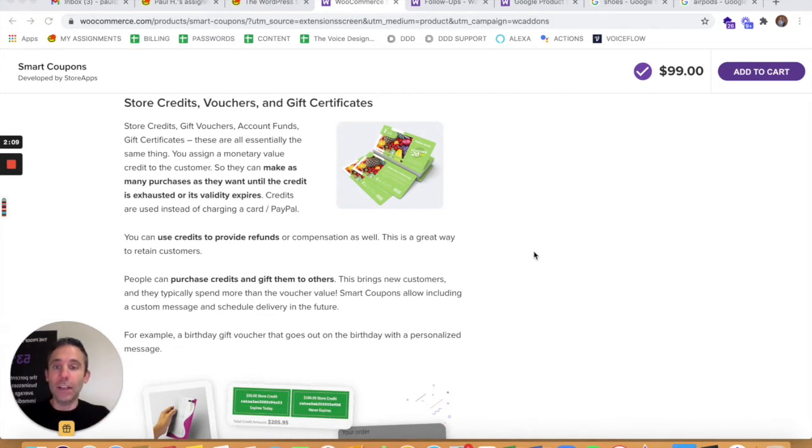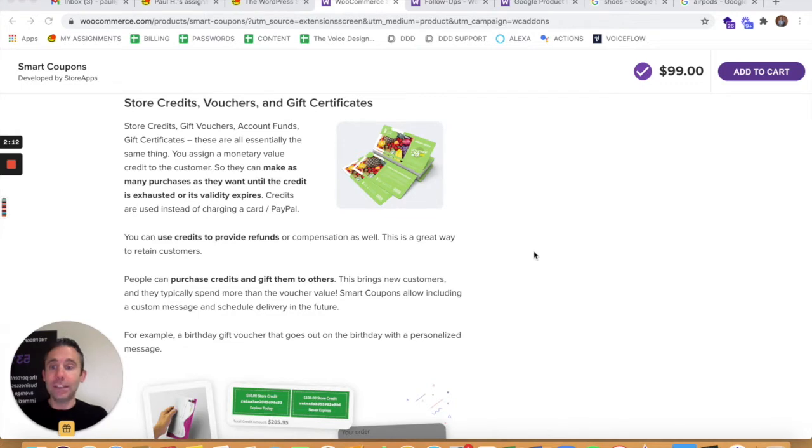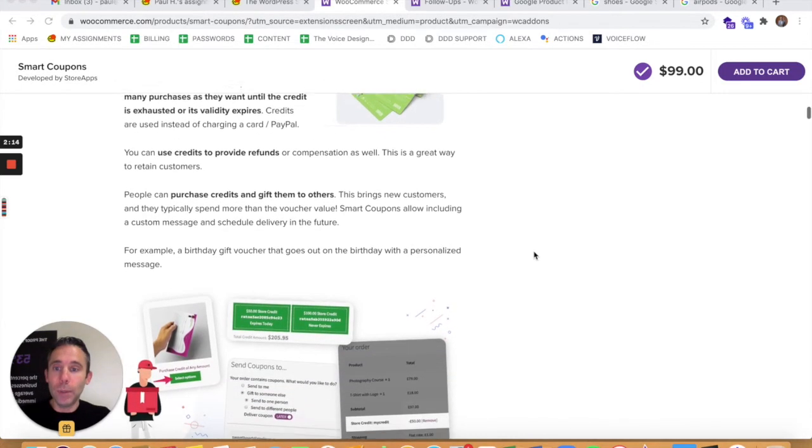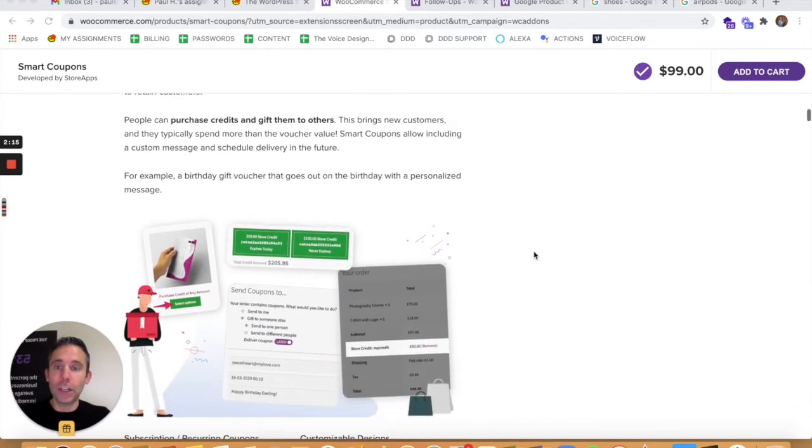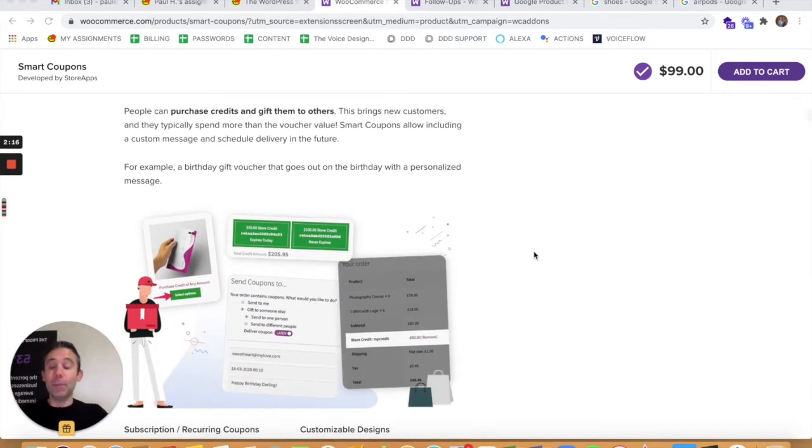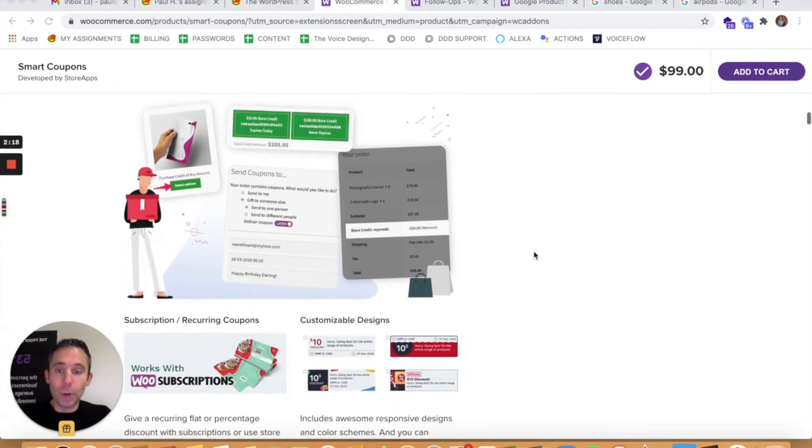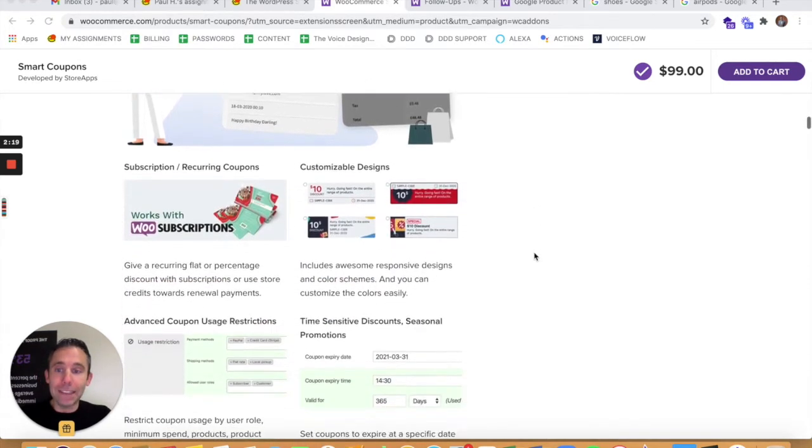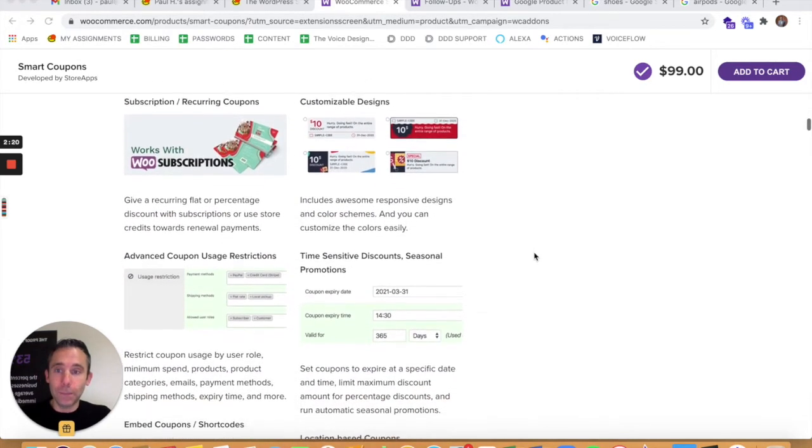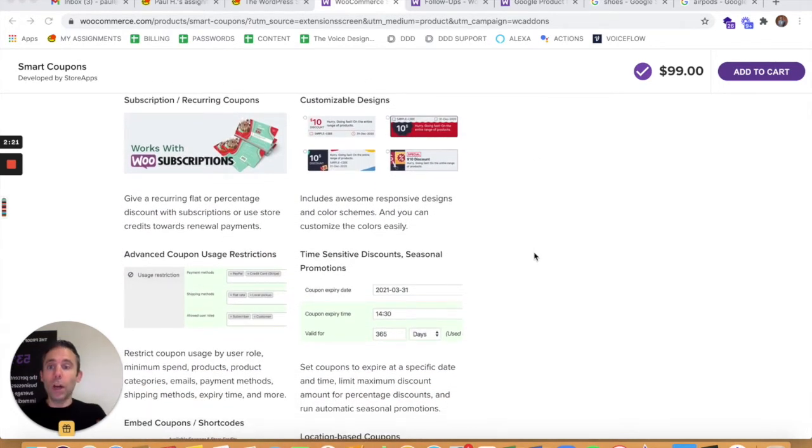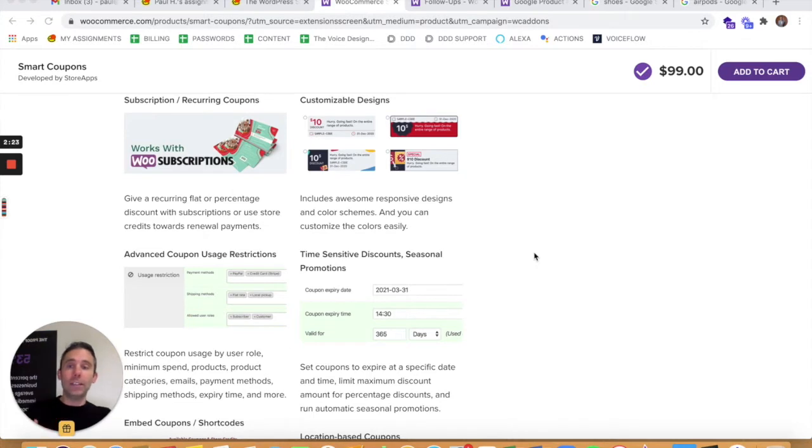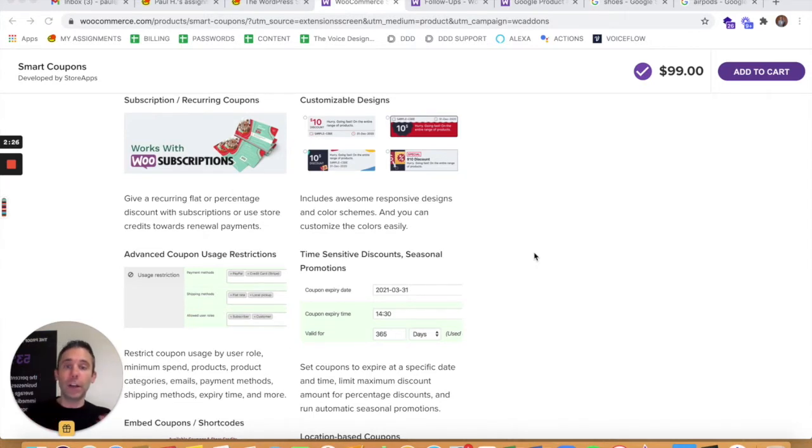You can use the credit to provide refunds or compensation. This is a great way to return customers. People can purchase credits and gift them to others. So you can promote these as gift cards. It also works with other WooCommerce extensions like subscriptions. So you can have recurring coupons.